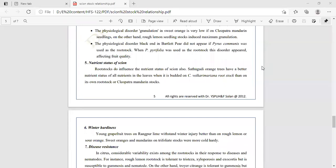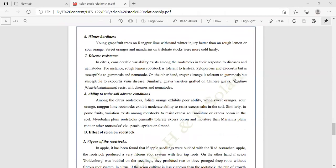Winter hardiness: young grapefruit trees on Rangpur lime can withstand winter injury better than on rough lemon or on sour orange. Sweet orange, mandarin, and trifoliate stocks were more cold hardy. If grapefruit is grafted on Rangpur lime, it can withstand winter injury better than on rough lemon or sour orange rootstock.